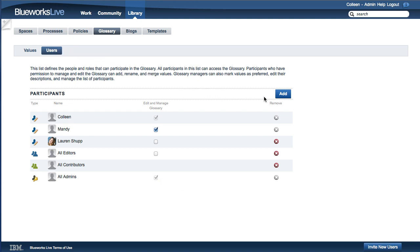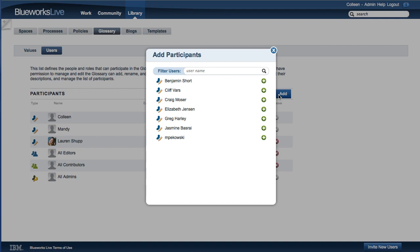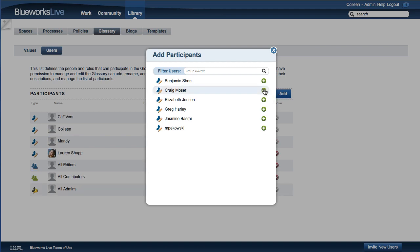To add a Glossary participant, click the Add button, select the user from the list, and click the plus sign next to the user's name.